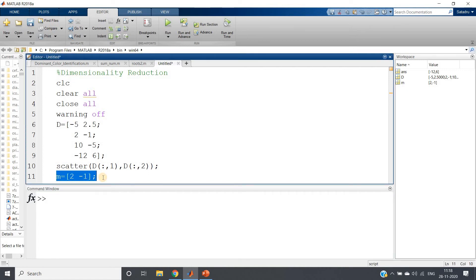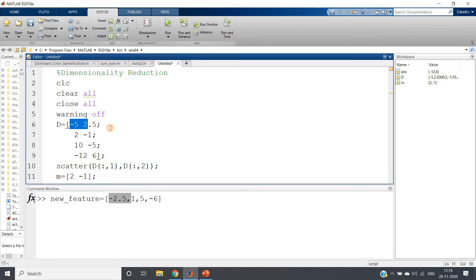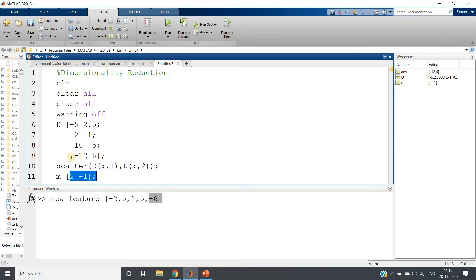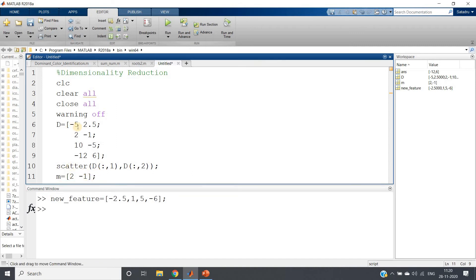Using this particular vector and this particular information, if I have the scalars, then using scalar multiplication we can get this whole dataset. And what are those scalar values? I can write the new feature as: minus 2.5, 1, 5, minus 6. You multiply minus 2.5 with M and you get the first element of D; multiply 1 with M and you get the second element; multiply 5 and you get the third; multiply minus 6 and you get the fourth. So this two-dimensional data is being explained completely and perfectly using this one-dimensional data — these individual scalar values: minus 2.5, 1, 5, minus 6. This is dimensionality reduction.